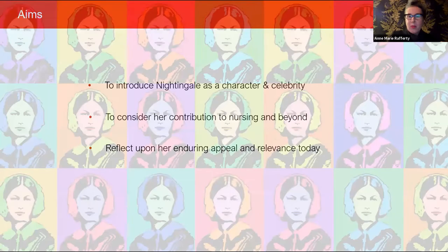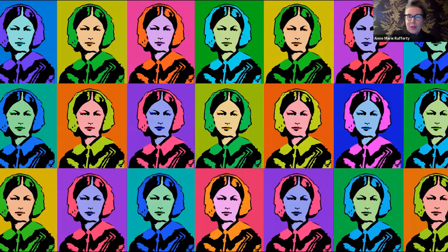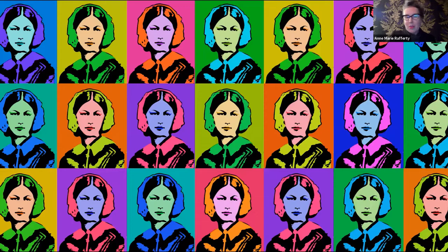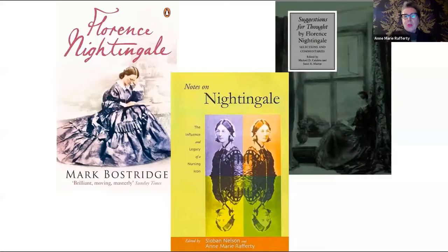Here she is — I've mocked her up as a kind of Andy Warhol lookalike. She, of course, had more than her 15 minutes of fame. This just epitomizes the celebrity status that Nightingale had during her own lifetime. Perhaps one day she might be portrayed in the Guggenheim. But even before she set foot on Crimean soil, she was being claimed as a national heroine.